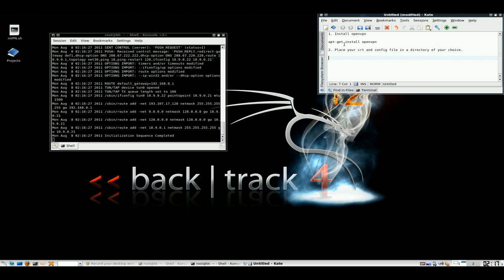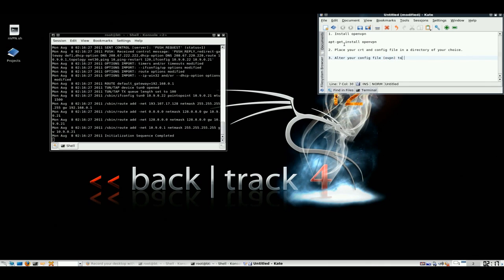Three, alter your config file, OVPN, to point to your CA file, cert file.